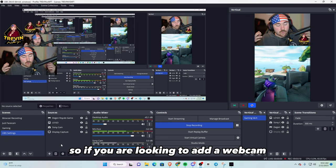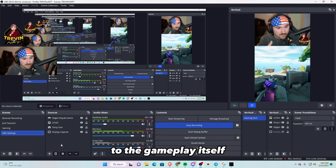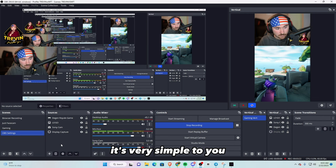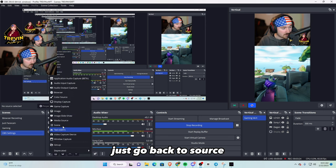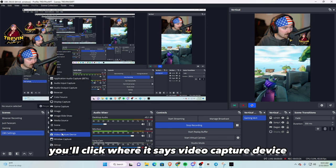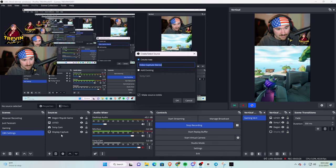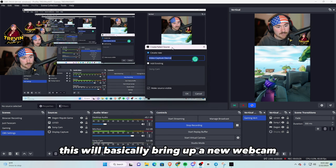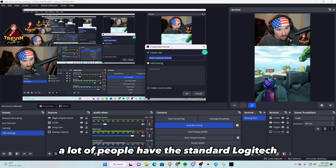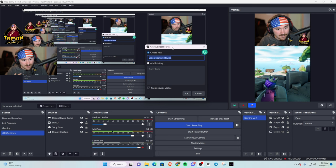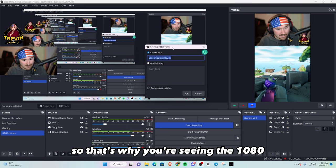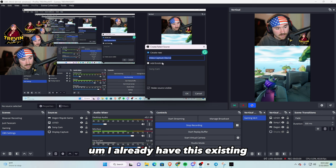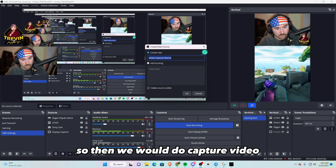So if you are looking to add a webcam to the gameplay itself, it's very simple too. You just go back to source, you'll click where it says video capture device. This will basically bring up any webcam. For the most part, a lot of people have this standard Logitech. I personally am using my A7-3, so that's why you're seeing the 1080 super clean quality.